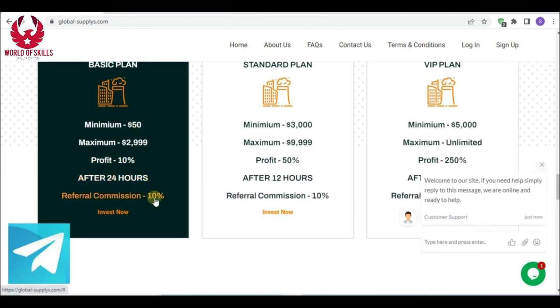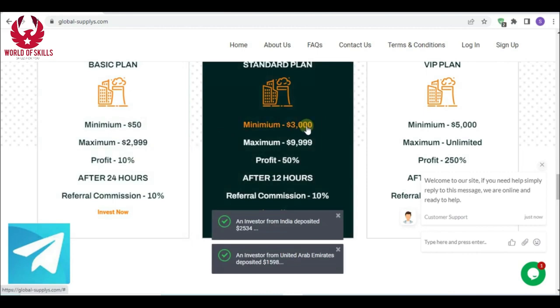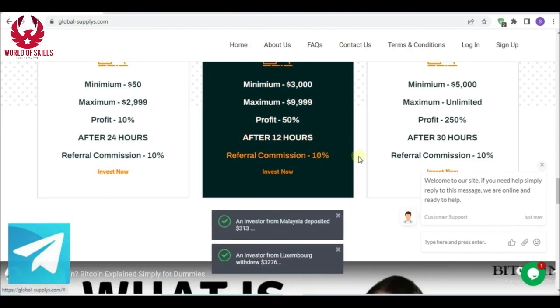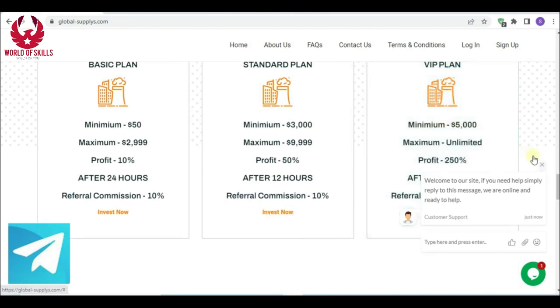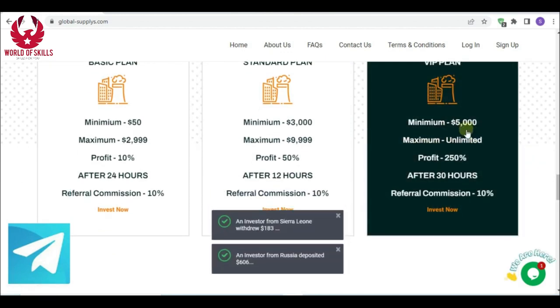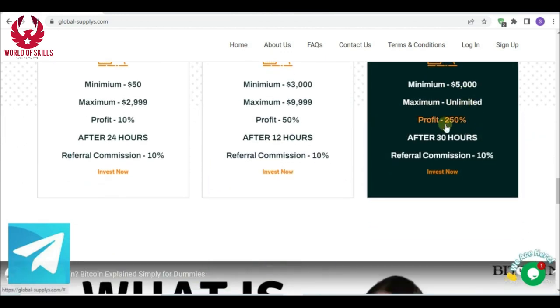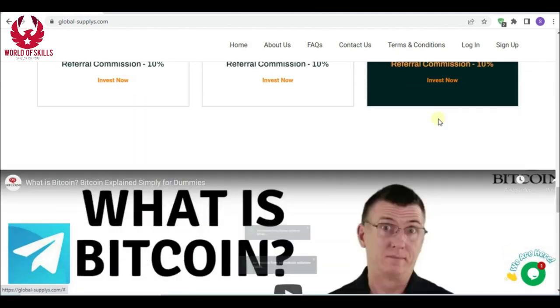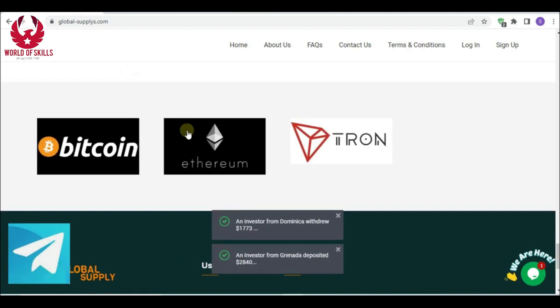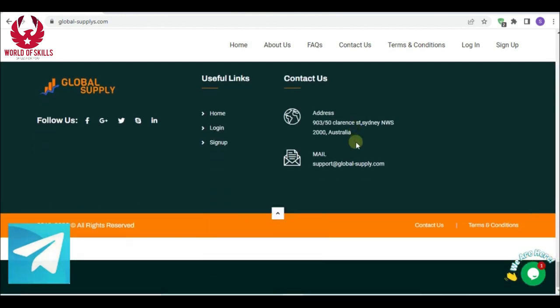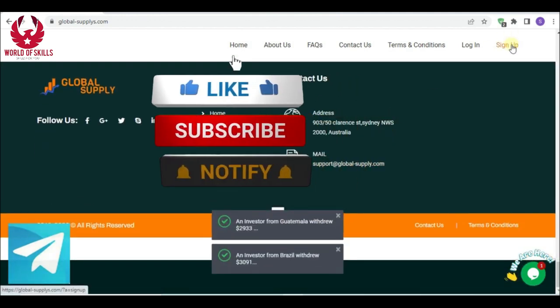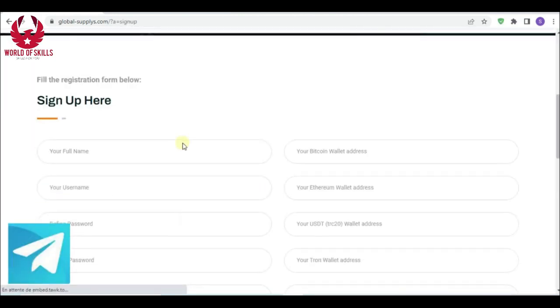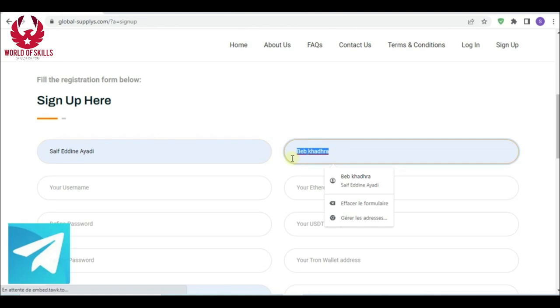This organization has three investment plans. Basic plan: minimum $50, 10% profit after 24 hours, 10% referral reward. Standard plan: minimum $3,000, 15% profit after 12 hours, 10% referral reward. And finally, VIP plan: minimum $5,000, 215% after 30 hours, 10% referral reward.